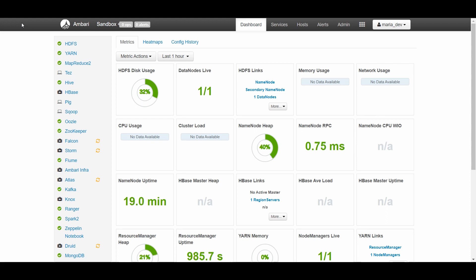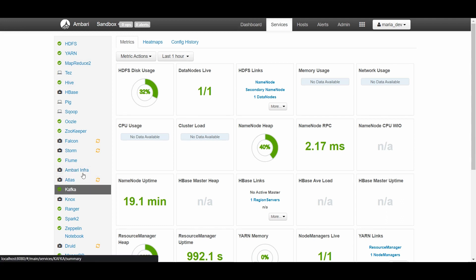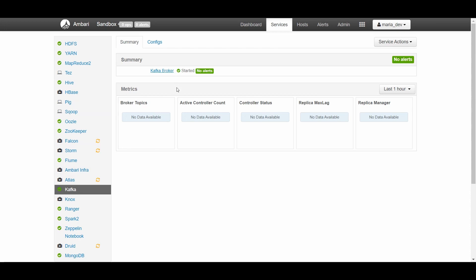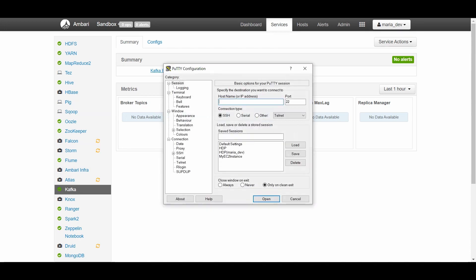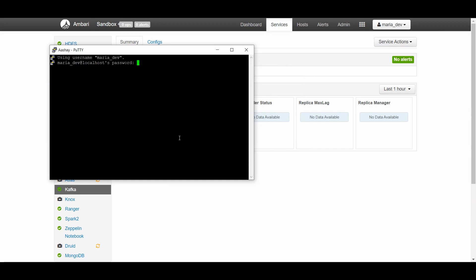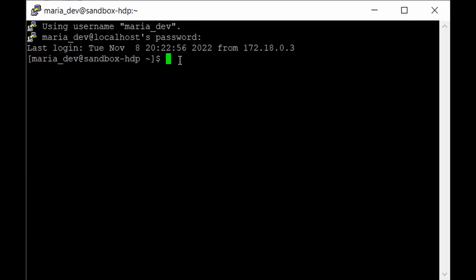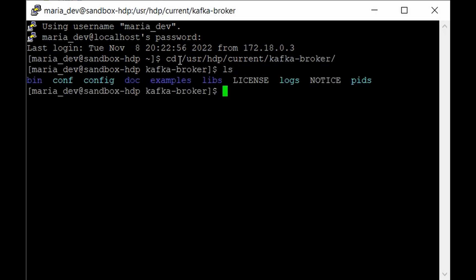Without further ado, let's get into it. I have already spun up our HDP Sandbox, so just make sure all the services are running fine and the Kafka broker is also running. The second step is to go to PuTTY and login as maria_dev. The first step is to go to the Kafka directory, which lies in /usr/hdp/current/kafka-broker, where you have all the directories like bin, conf, config files, and the logs directory.